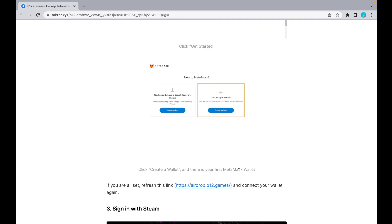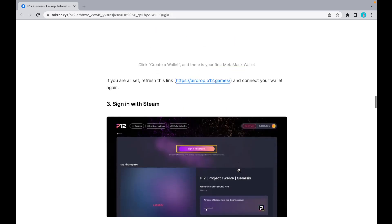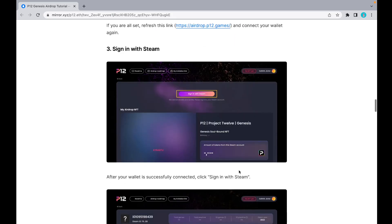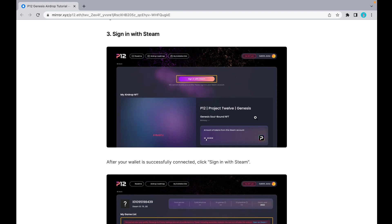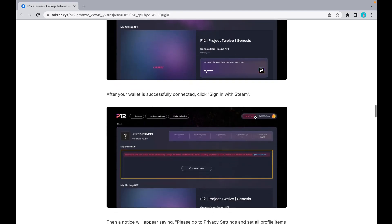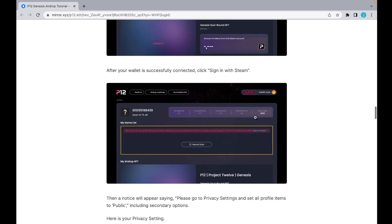If you're all set, refresh the link and connect your wallet again. Here's how to sign in with Steam. After connecting your wallet, it appears 'No NFT yet' because you didn't claim yet. You need to sign in with Steam first.